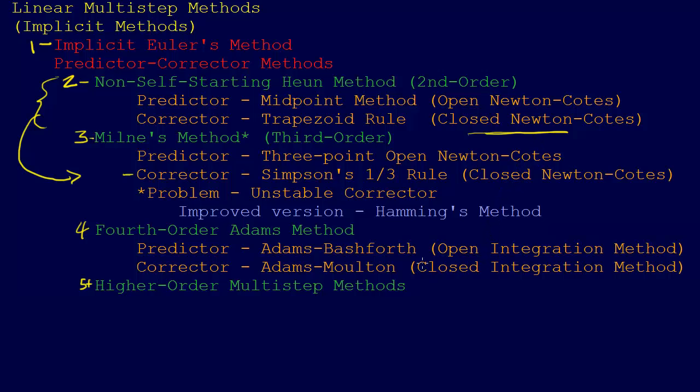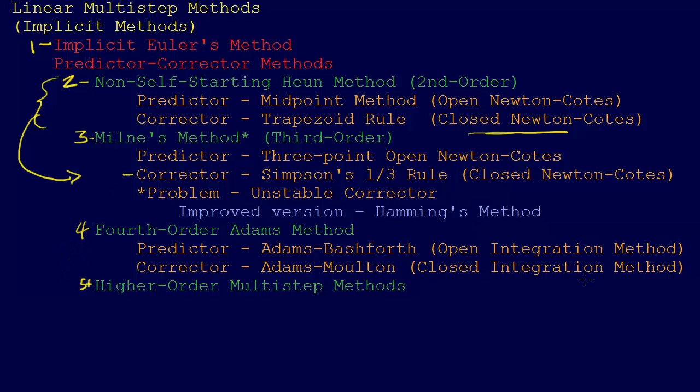It turns out that instead of using the Newton-Cotes methods integration formulas, there are alternative sets of formulas that we could use that have both open and closed versions. The open versions are called Adams-Bashforth integration formulas, and the closed versions are called Adams-Moulton integration methods. The whole point here is when we go up to the fourth order, instead of just increasing the order of the Newton-Cotes formulas, we turn to an alternative integration formula, open and closed integration formula. The Adams-Bashforth for the open integration and for the predictor, and the Adams-Moulton closed integration method for the corrector.